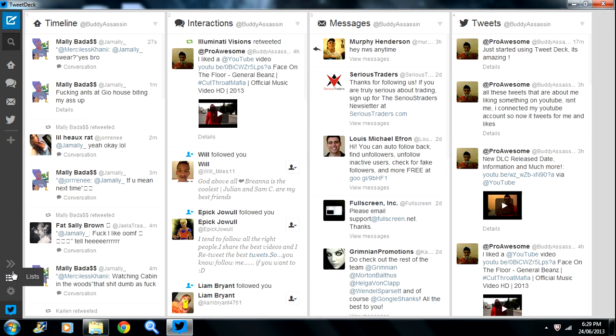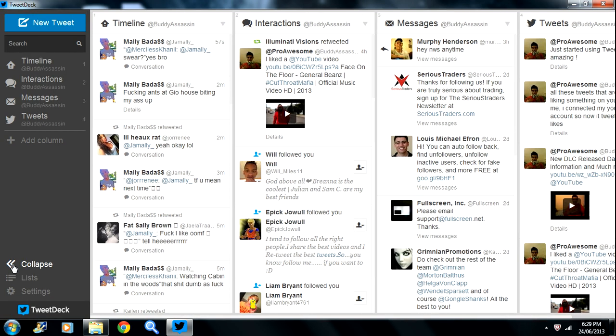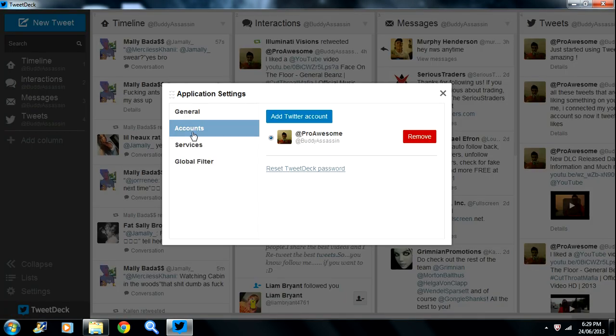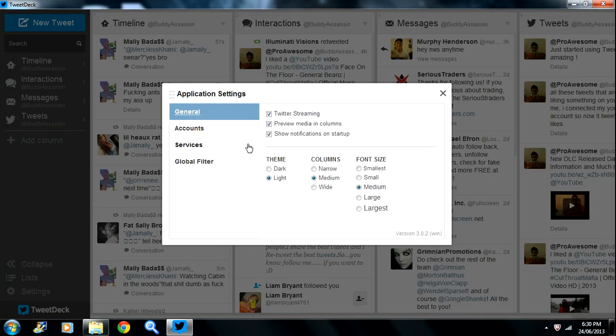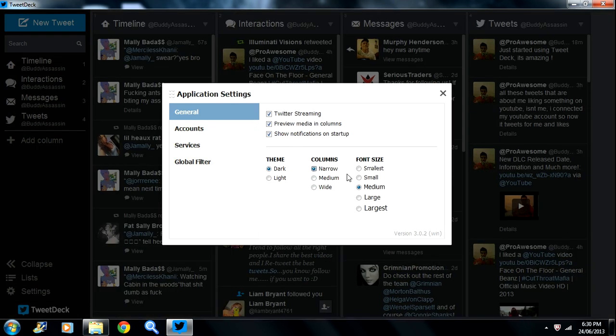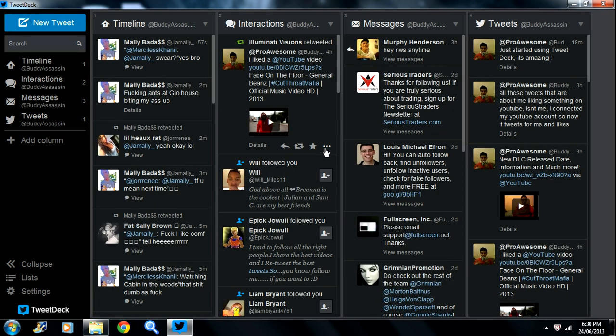If you want to change the format, you go to expand, settings, settings again, then general. I like the dark theme because it doesn't hurt the eyes when you're looking at it. Narrow and medium size - that's how I got it.